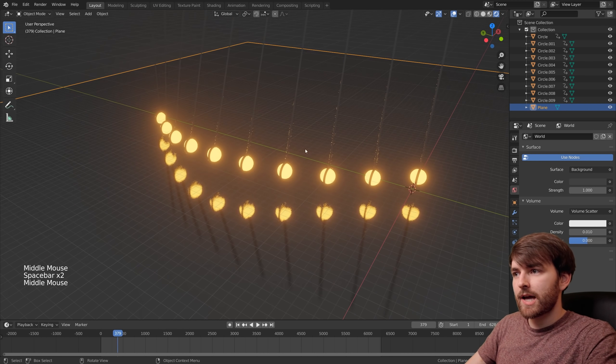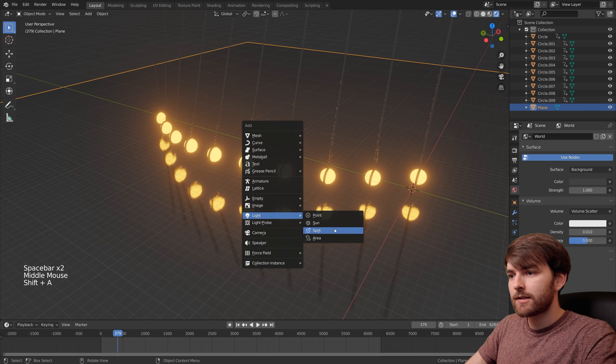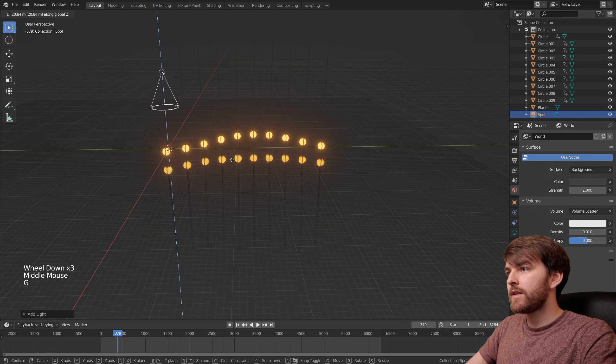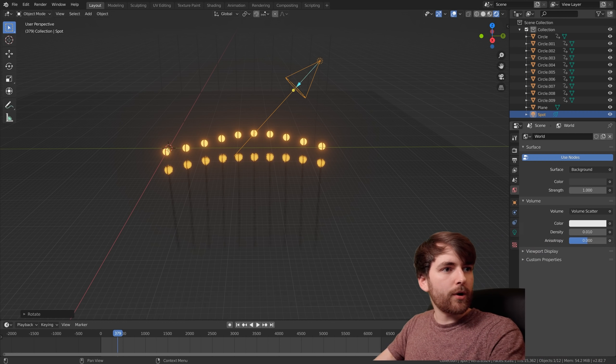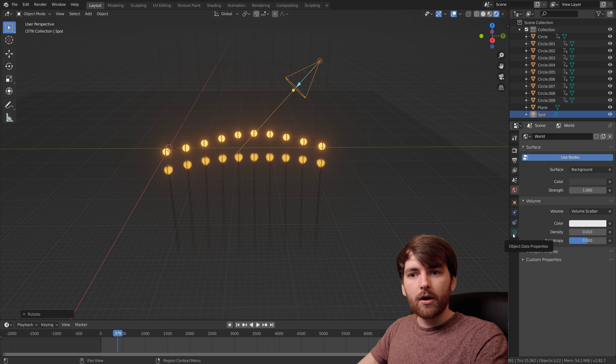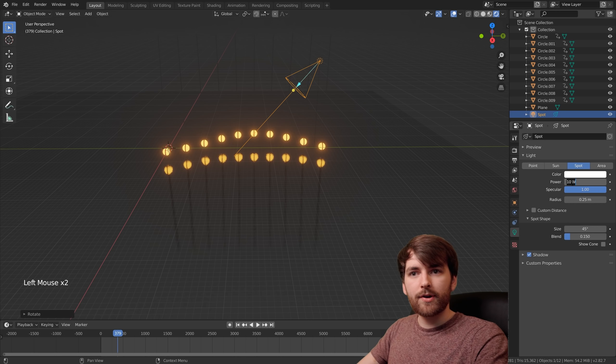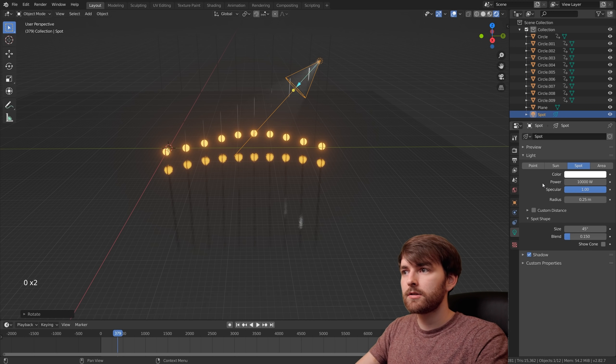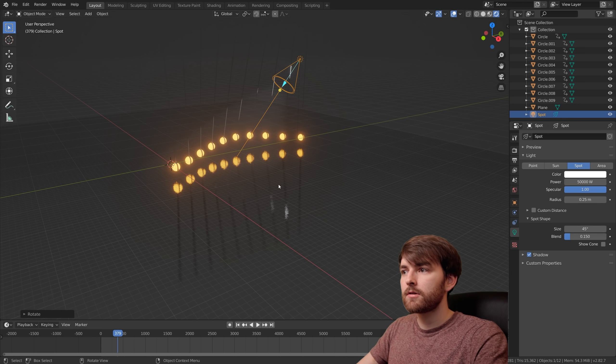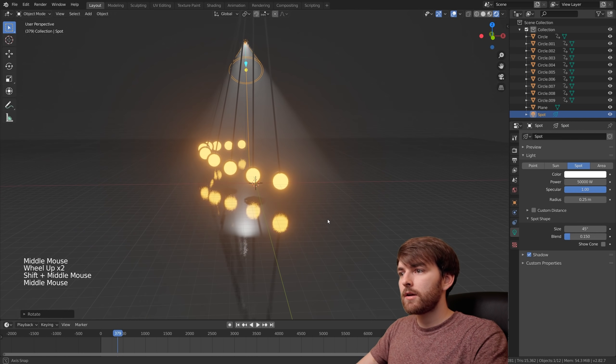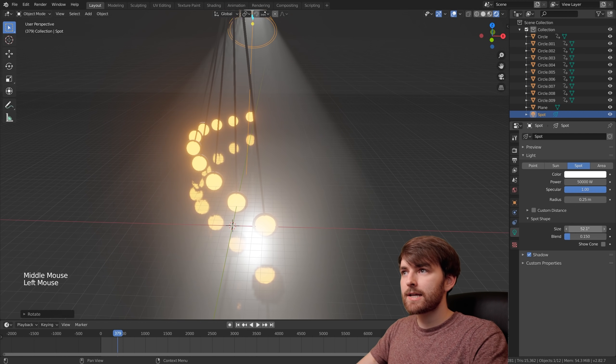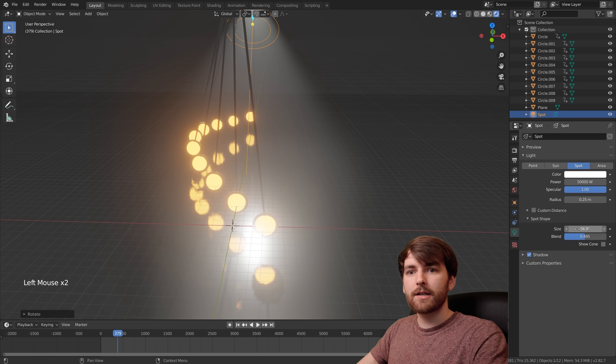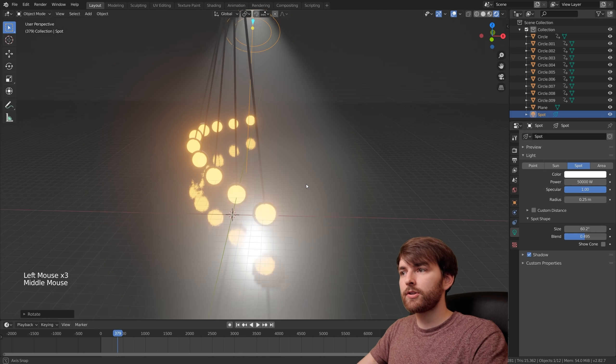What I like to do with the volume scatter is to add a light. Go to light and select spot. Move this around. Under object data properties you can increase the power. Let's set it to 10,000. 50,000. We're getting somewhere. Let's increase the size of this a little bit. Let's increase the blend. You can just tweak this a little bit if you want.